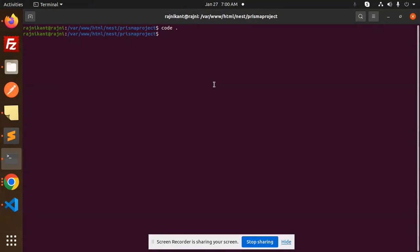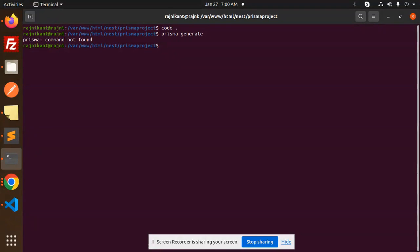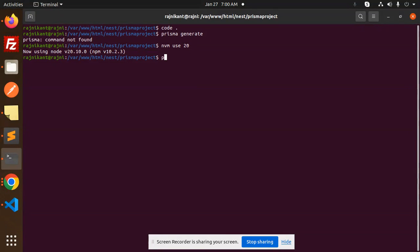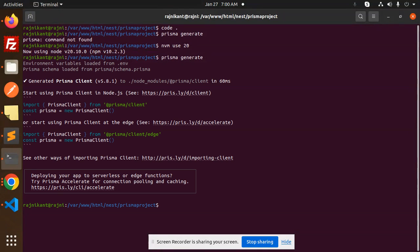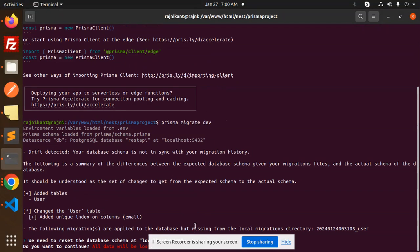Now go to the terminal and run `prisma generate` first. There was a Node version issue, so I ran `nvm use 20` to fix that, then ran `prisma generate` successfully. After that, run `prisma migrate dev`.